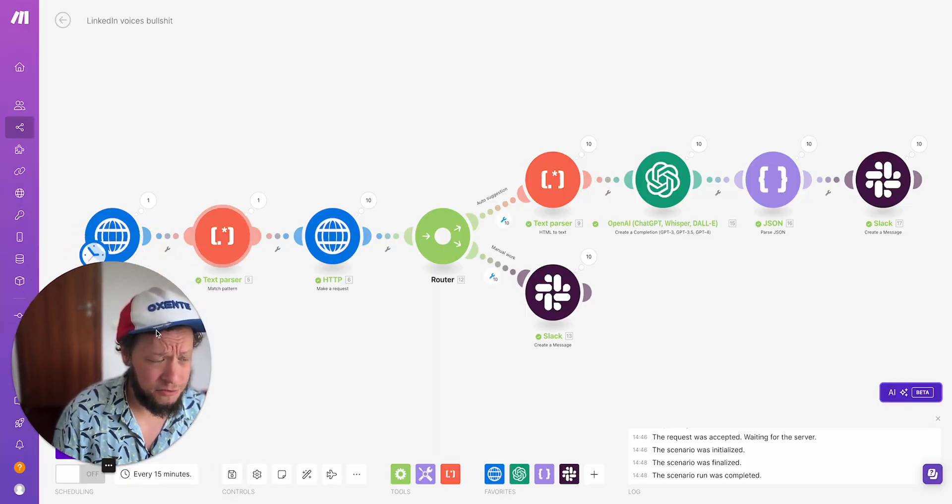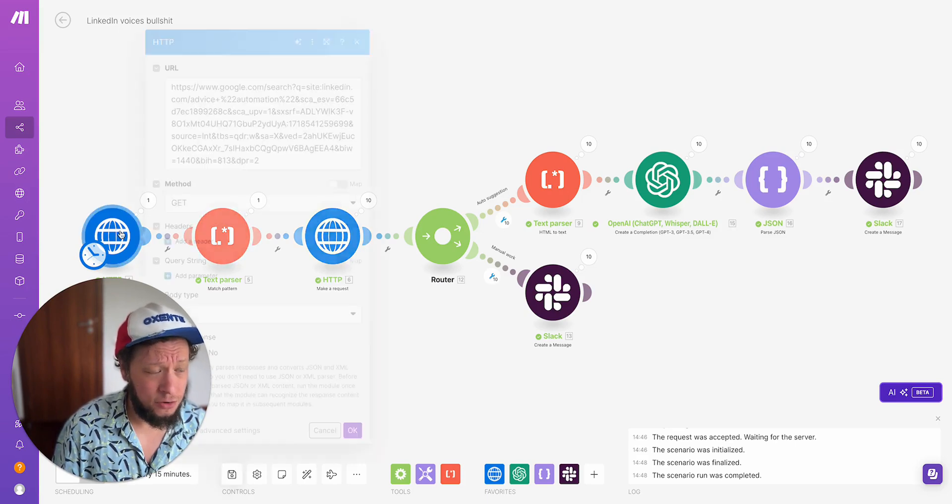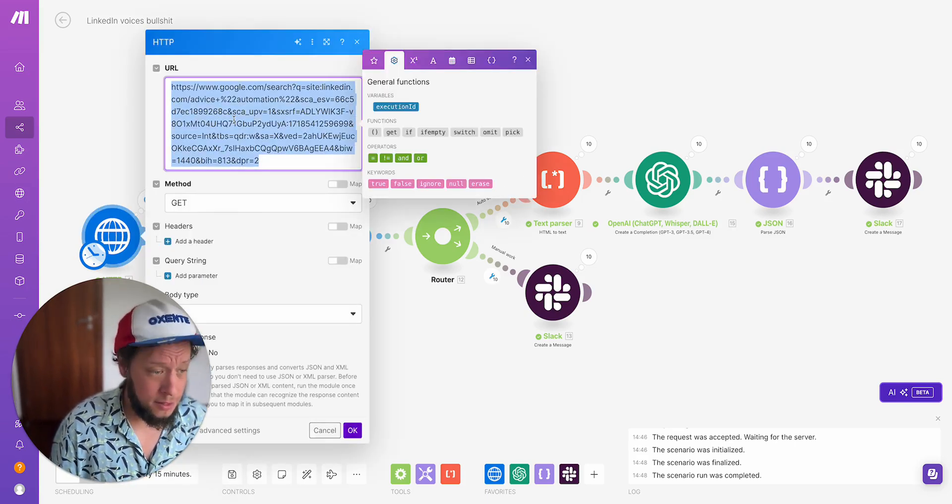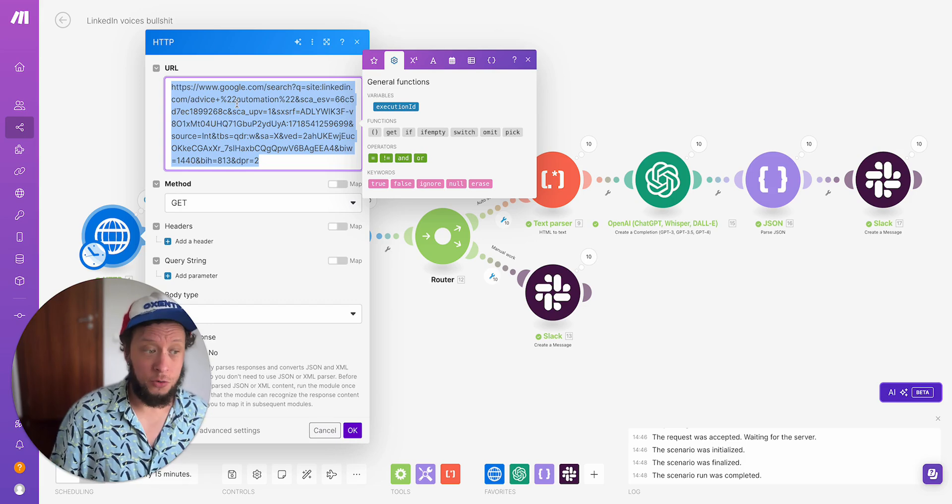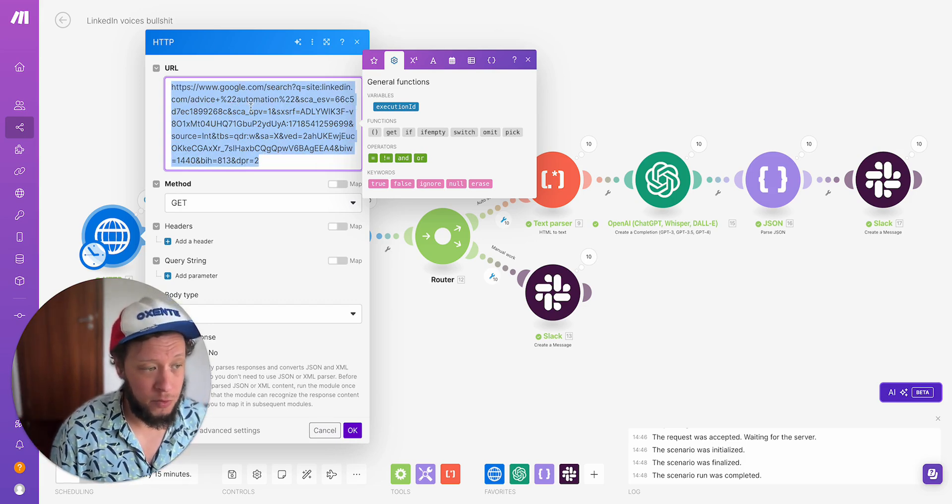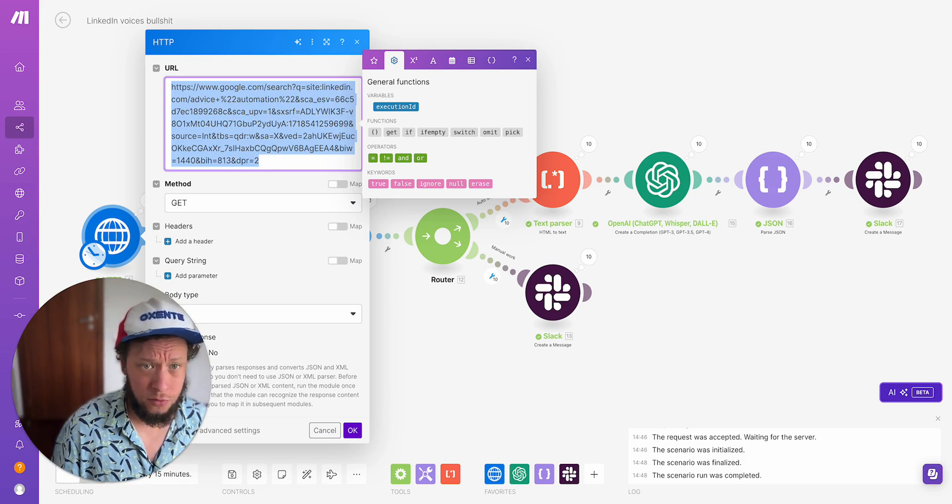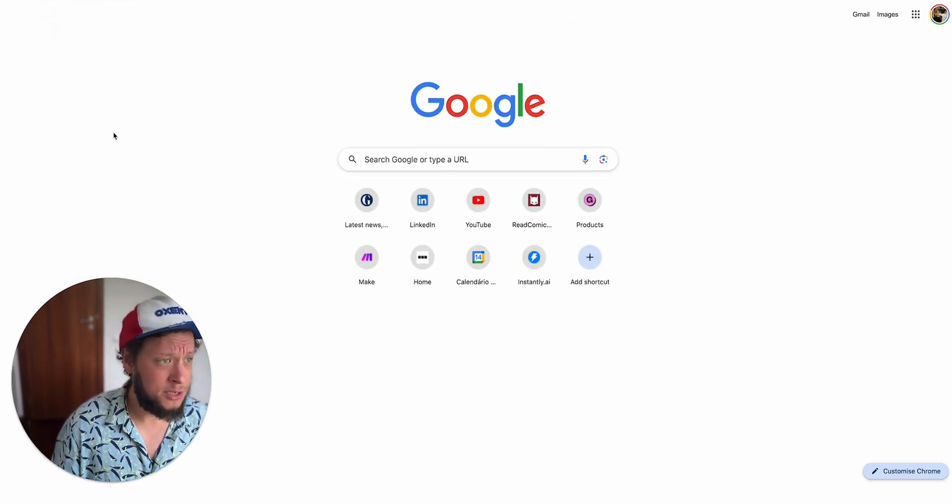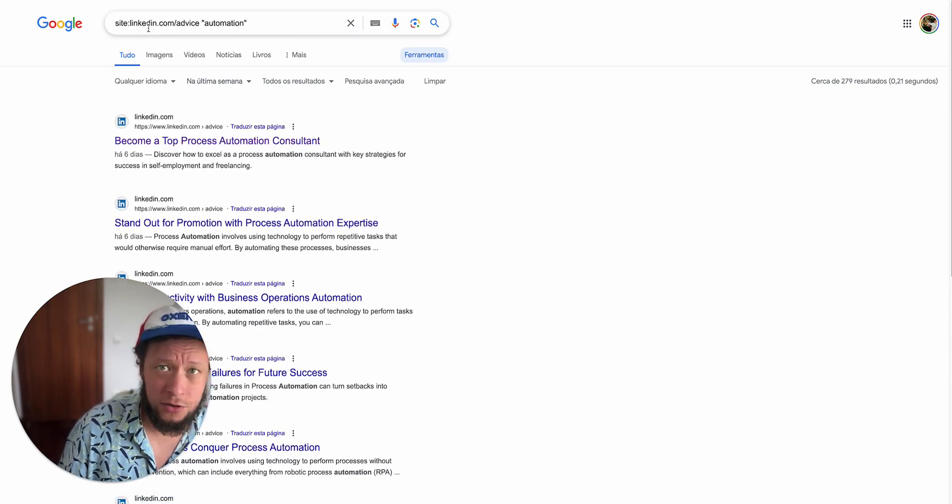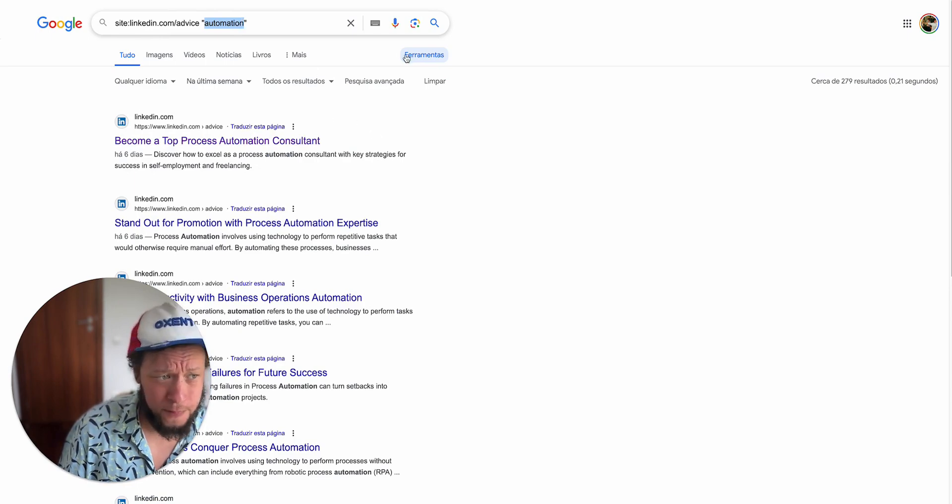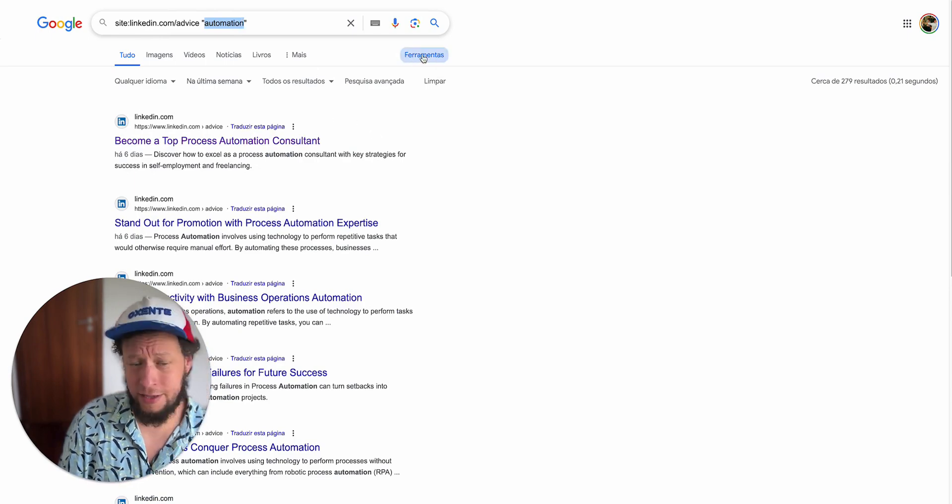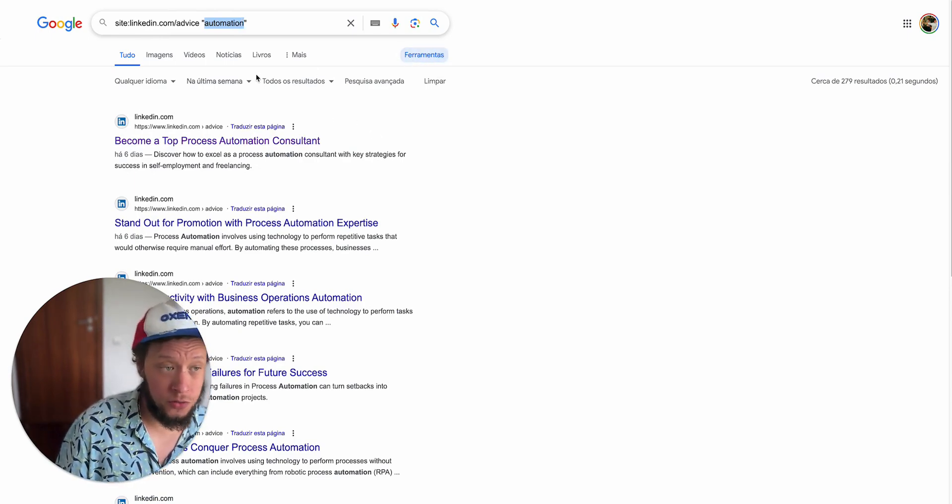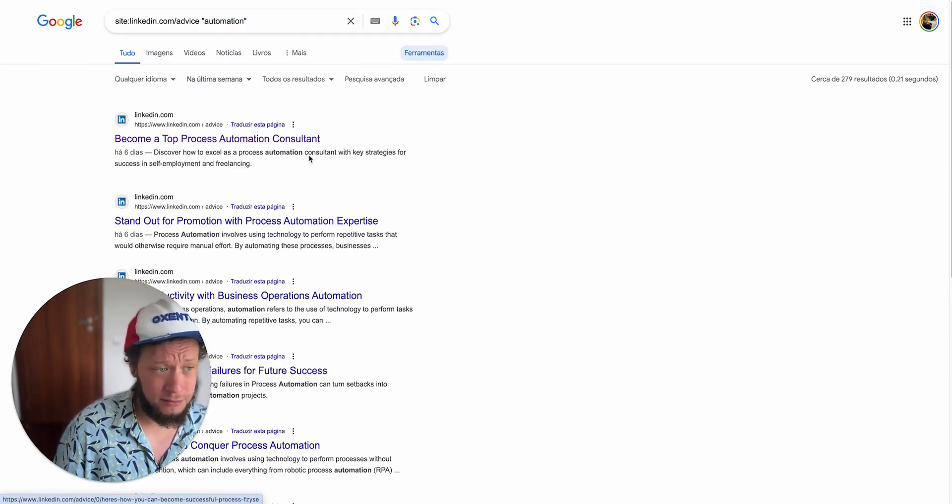The first stage is to create a list of topics that you want to become an expert in. To do that, we're making an HTTP request to a Google search. If I copy this one here, I'm searching site:linkedin.com/advice. And then in the brackets I've put automation, and then in ferramentas, this is Portuguese for tools. In the tools section, just change it to the last week.